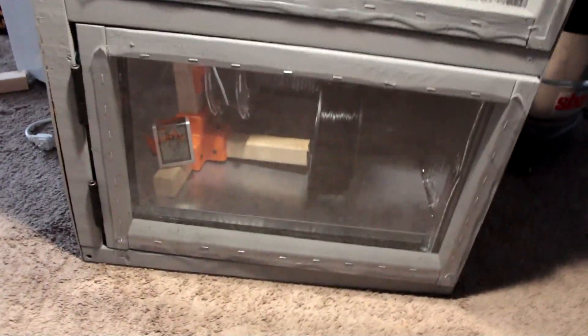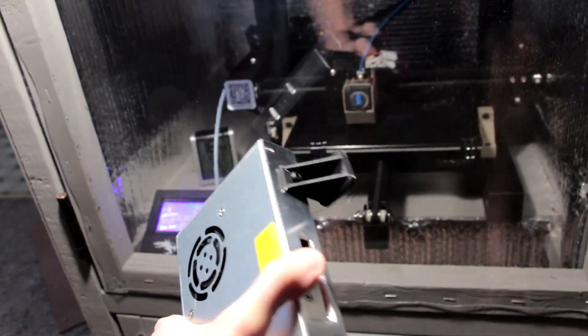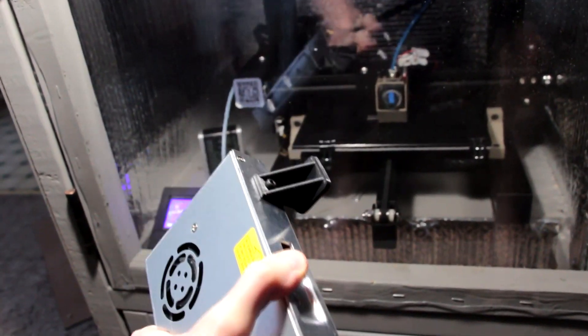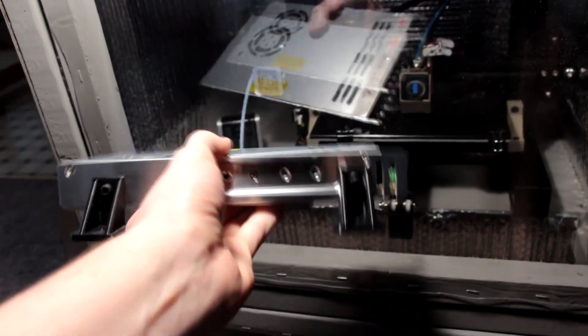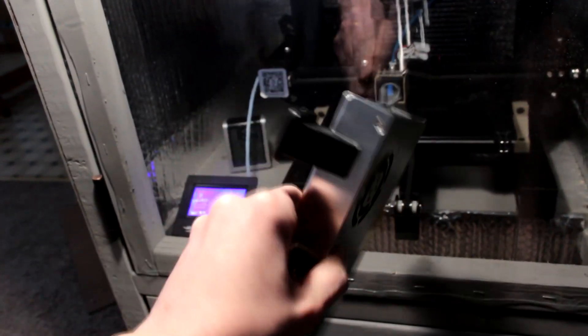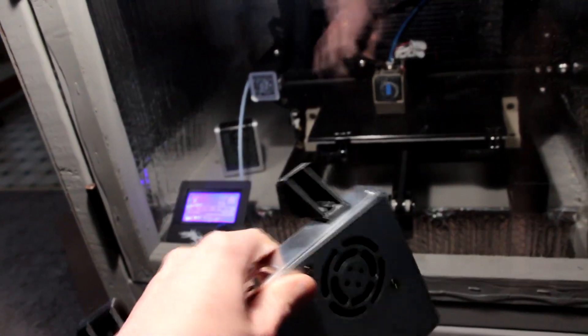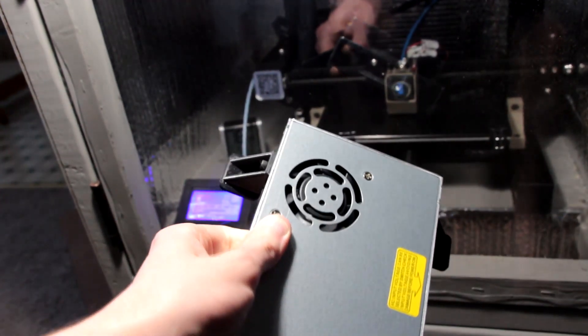One example of a part that I've been able to make here out of polycarbonate: these little stands for the power supply. They don't need to be made out of polycarbonate, but I was just testing it seeing how it works, and as you can see, it does a really good job.